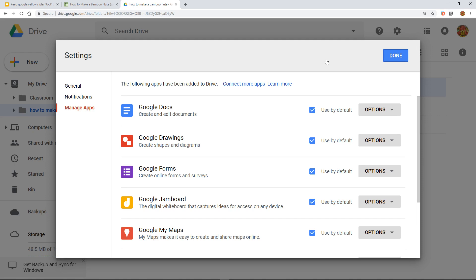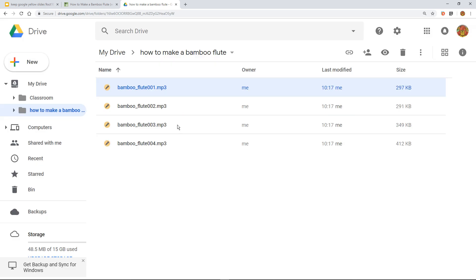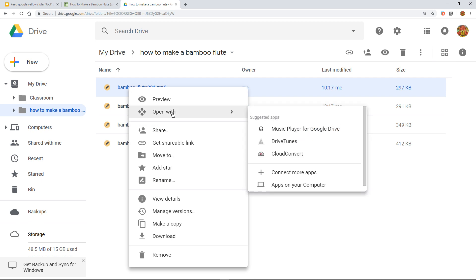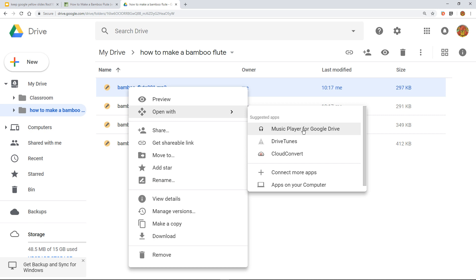However, there is a different way, and that is if you right click the file and you think, well, I wonder how I could actually play that audio file. You could actually see open with, and you can see that it does actually open it with, and for me on my account, which isn't set up because it's my test one, music player for Google Drive happens to be there.